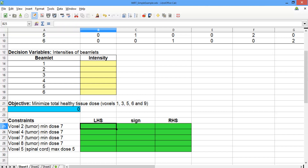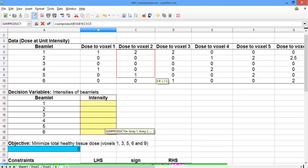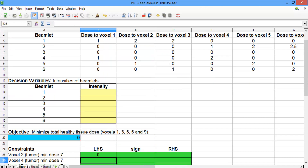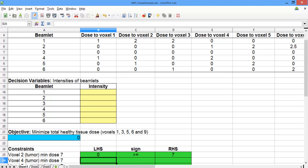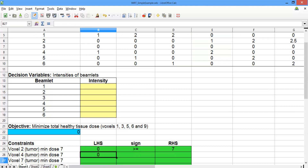For the first four constraints, the left-hand side is the total dose that voxel of the tumor receives. For voxel 2, the left-hand side equals SUMPRODUCT of the decision variables, semicolon, and the data for voxel 2. Close parentheses and hit Enter — we want this value to be greater than or equal to 7. Now repeat for voxel 4: equals SUMPRODUCT, select the decision variables, semicolon, and the data for voxel 4. We also want this one to be greater than or equal to 7.